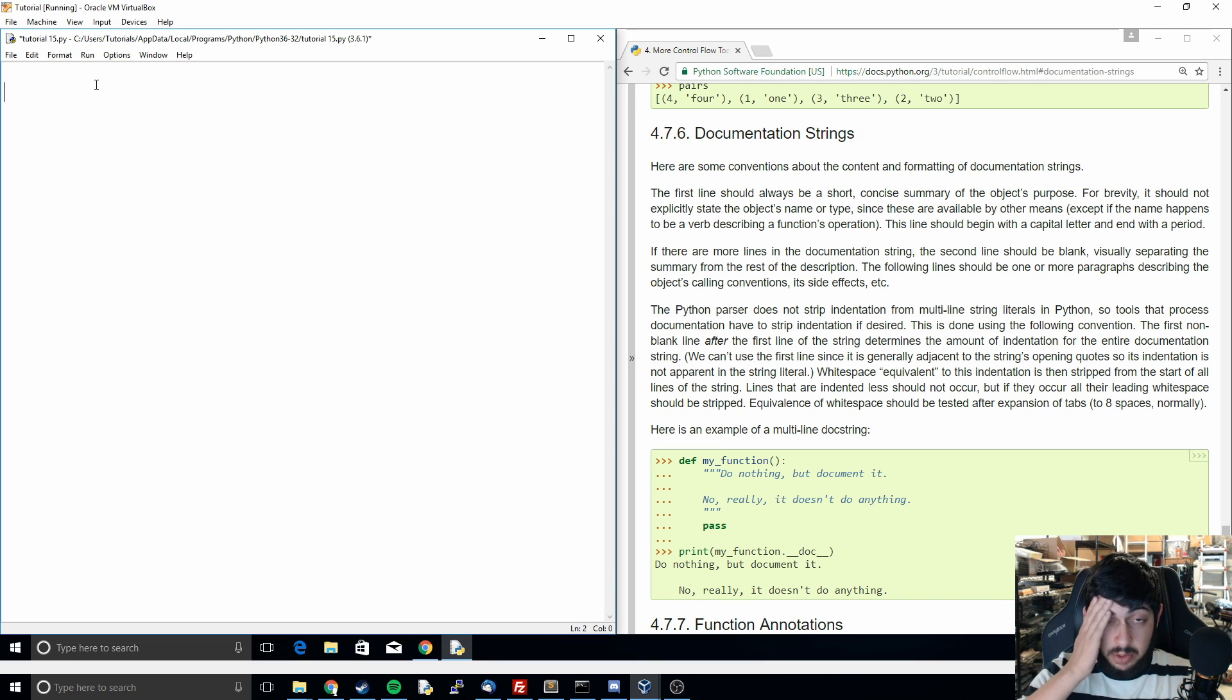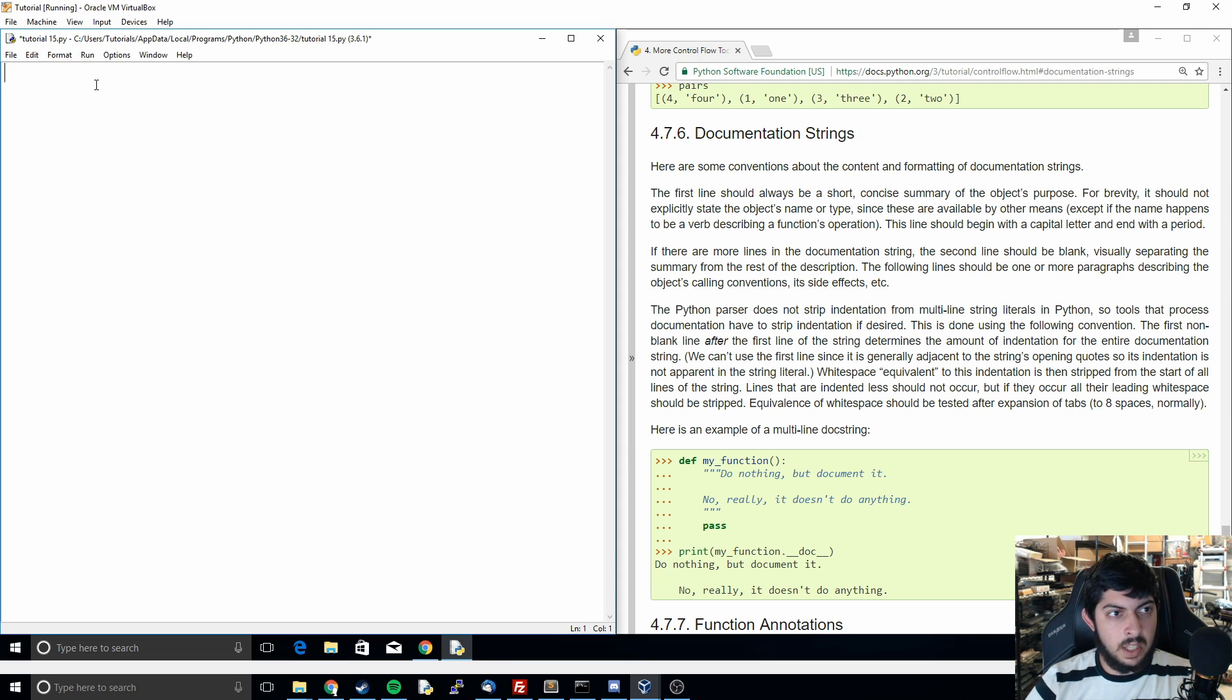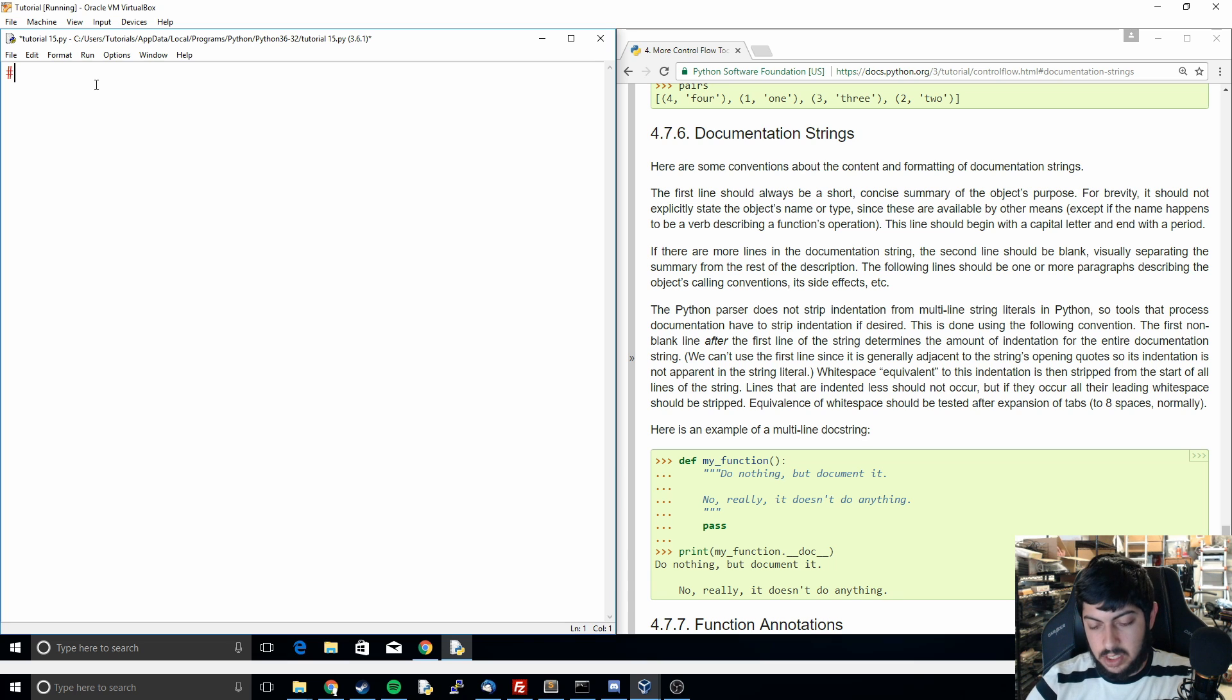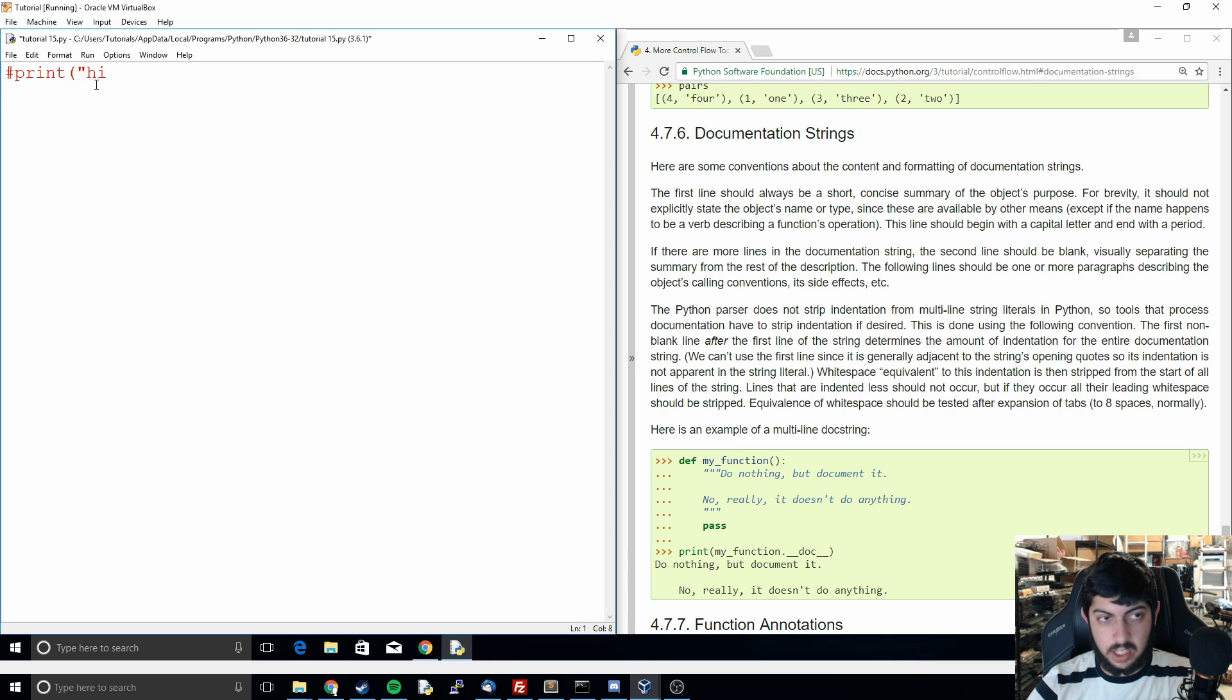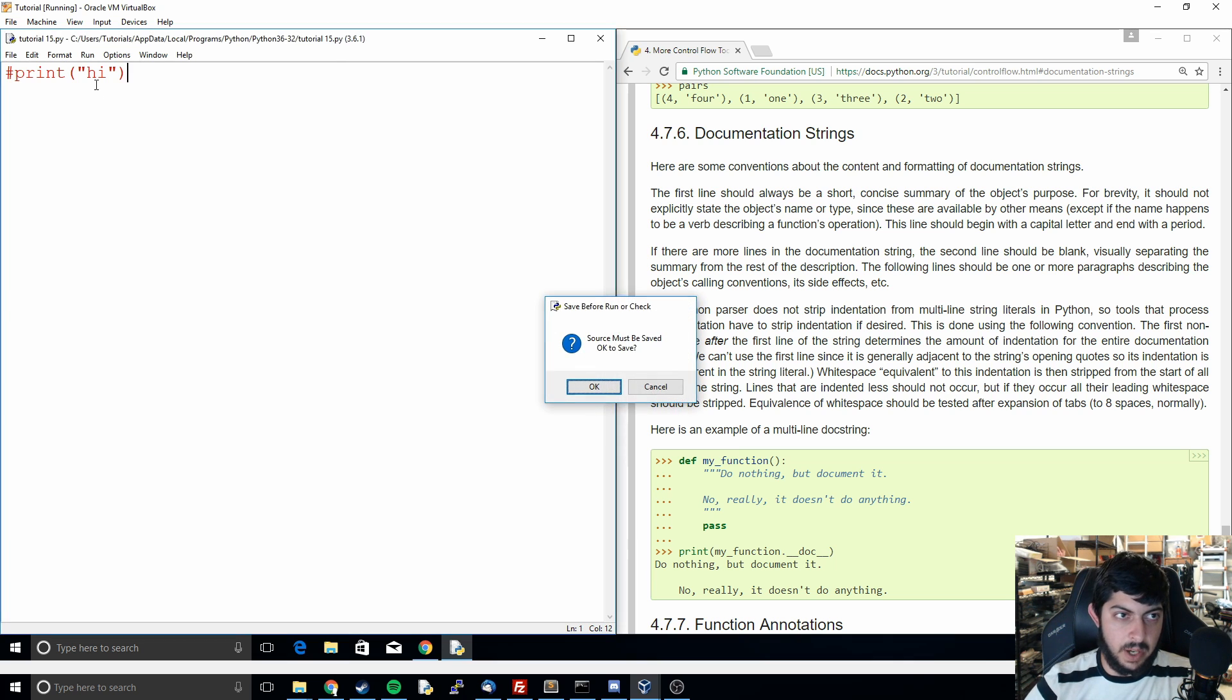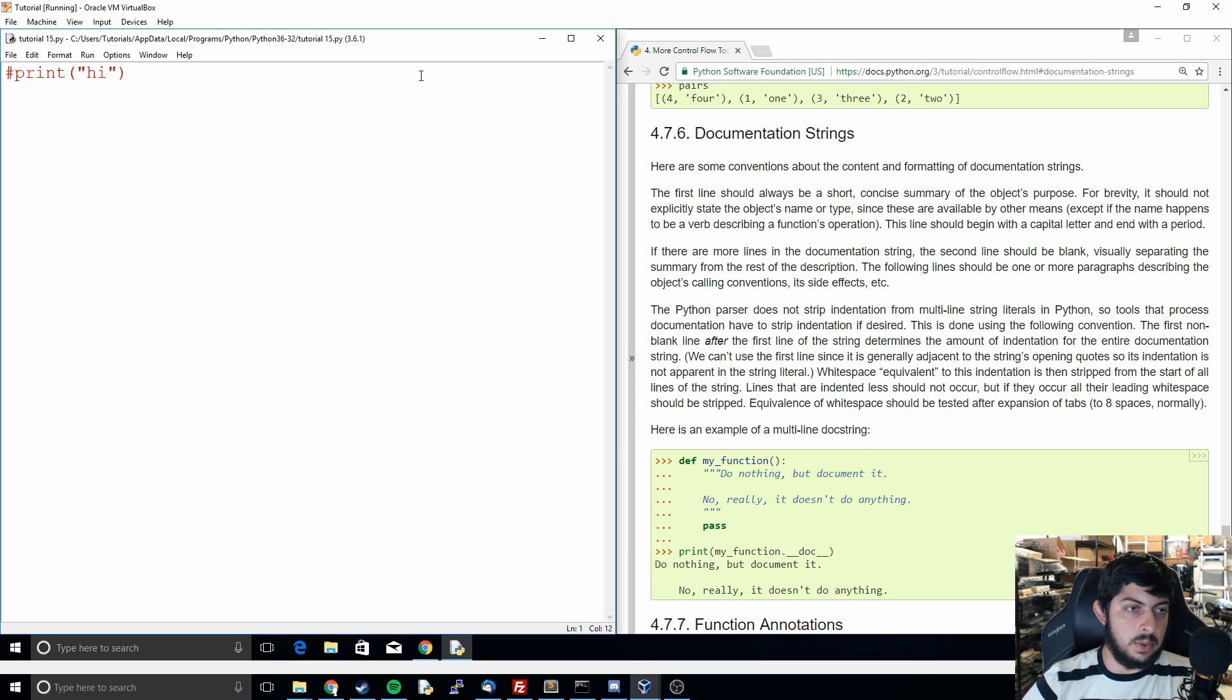First thing I'm going to do on the documentation strings is just kind of talk about comments because I don't think we've touched on those yet. So what you want to do on a comment is you just put the hash symbol, pound symbol, whatever you want to call it. And you can do whatever you want after this and it's not going to print any code. So you could do print high and then if I do F5 and run this, it doesn't do anything. It doesn't print anything out because it's got the hash symbol.